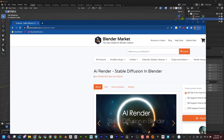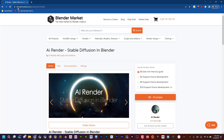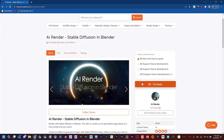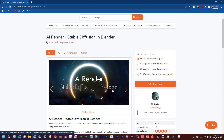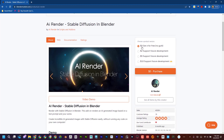So if I go to the Blender marketplace, you can see here 'AI Render: Stable Diffusion in Blender'. I'm going to put a link to this at the bottom of the page so if you need to jump in and grab this plugin or add-on, you'll be able to find it. You can see that it is a free add-on, but you can also support future development by putting in a donation.